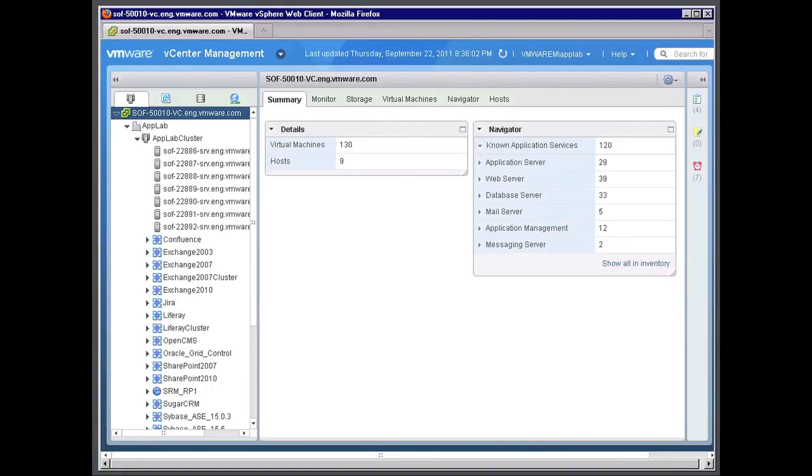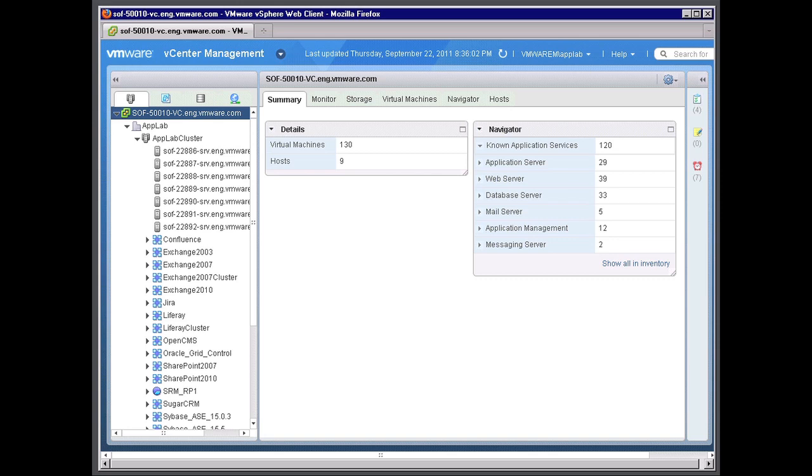Welcome and thank you for viewing this quick technical demonstration of the new vCenter Infrastructure Navigator. It is a feature of the vCenter Operations Suite. VMware vCenter Infrastructure Navigator is an automated application discovery and dependency mapping solution which runs within the vSphere web client introduced in vSphere version 5.0.